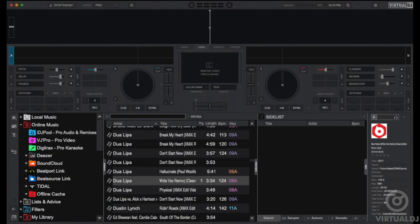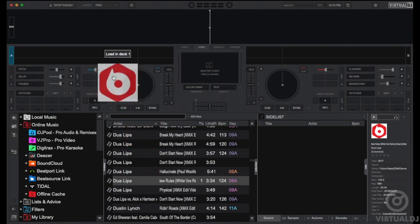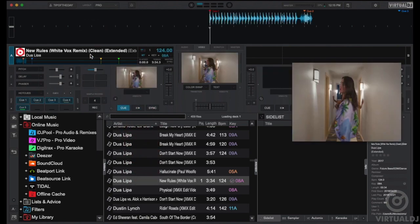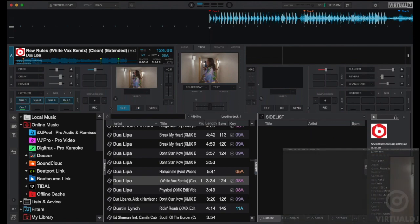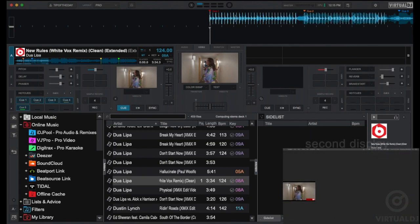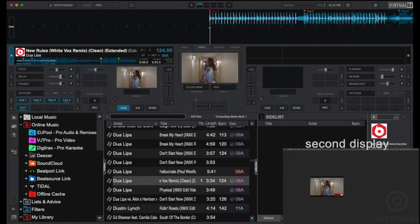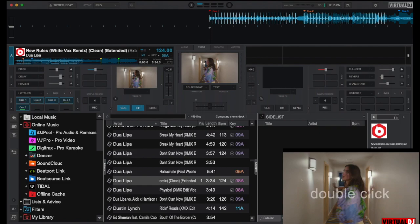Now that you have your display set correctly, open Virtual DJ and using the browser, find and drag a video file to load it into a deck. By default, when you load a video file into a deck, the video pop-out window will display.